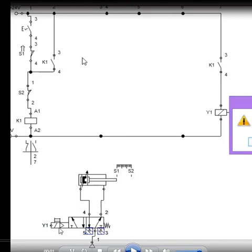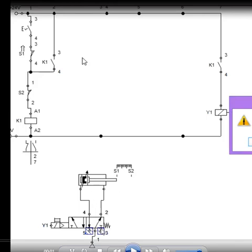When the Y1 solenoid gets de-actuated, the current is not supplying to Y1, then because of the spring return force, this piston can come back, because this DCV, the direction control valve, will take this position and the air will be supplied on this side and it will come back.